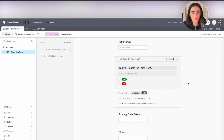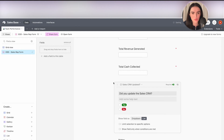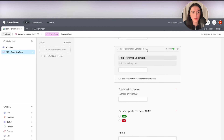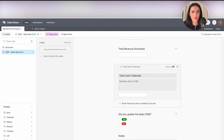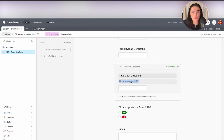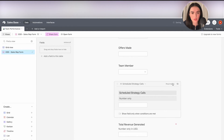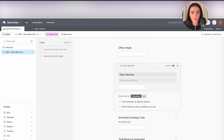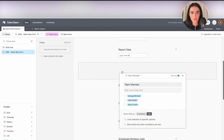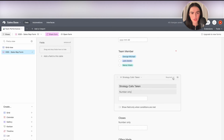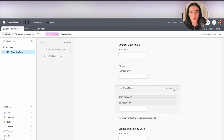For the total cash collected field, I want my team to know which currency we're collecting in, so I'll add a description hint: "Number only, in USD." Airtable allows you to add a short description to any form field — even long paragraphs if you want — to give your team a hint about the format. Mark it as required. For team member, make it required with list view. Strategy calls taken and all other number fields: add "Number only" as hints and mark everything as required.